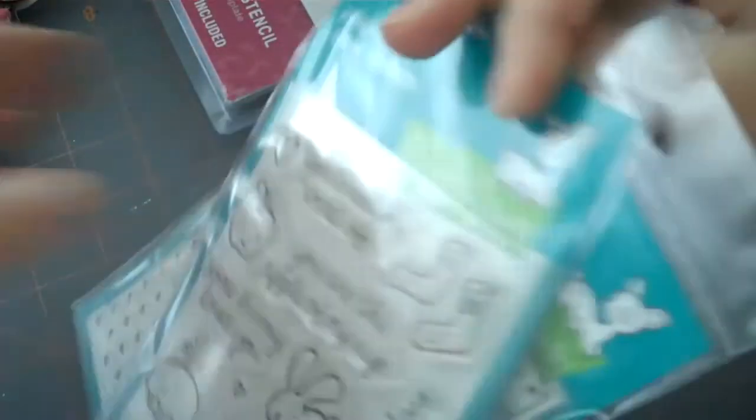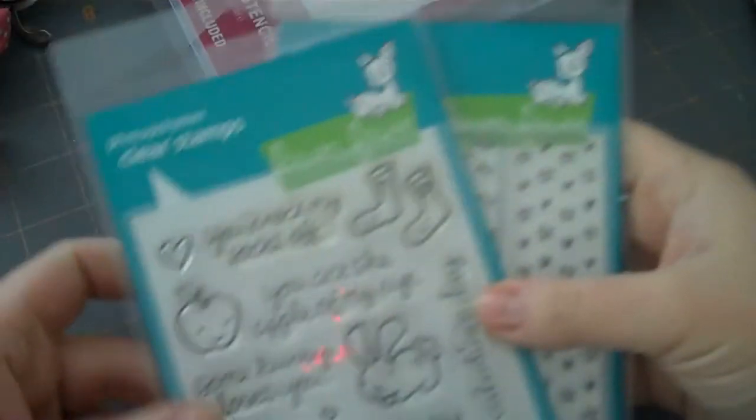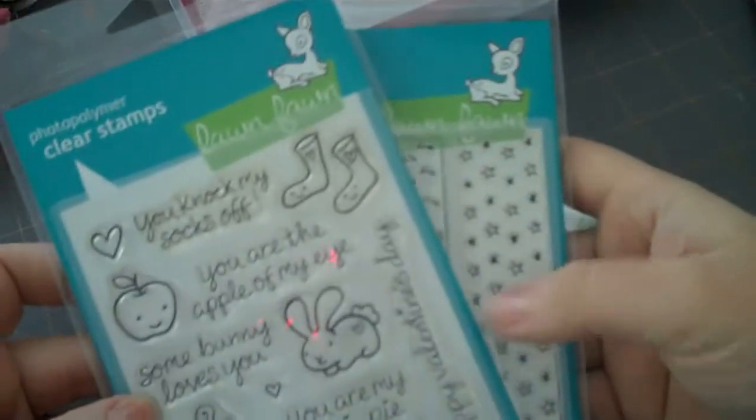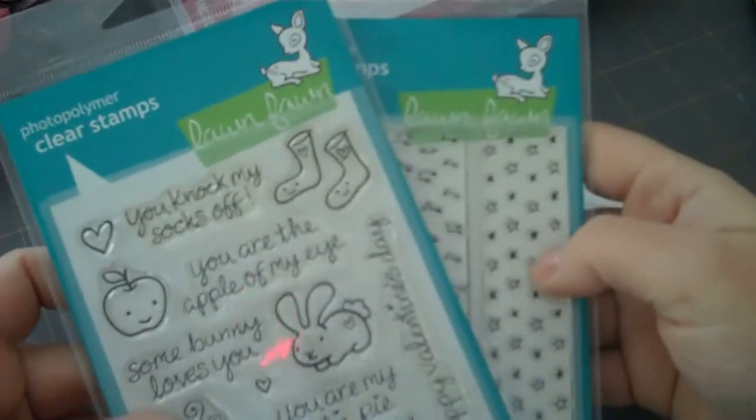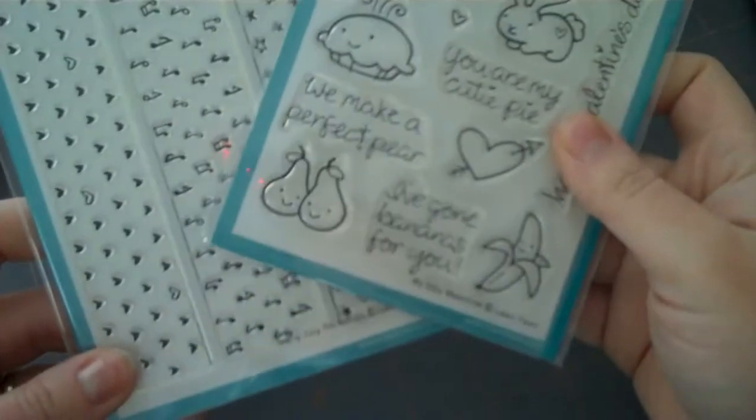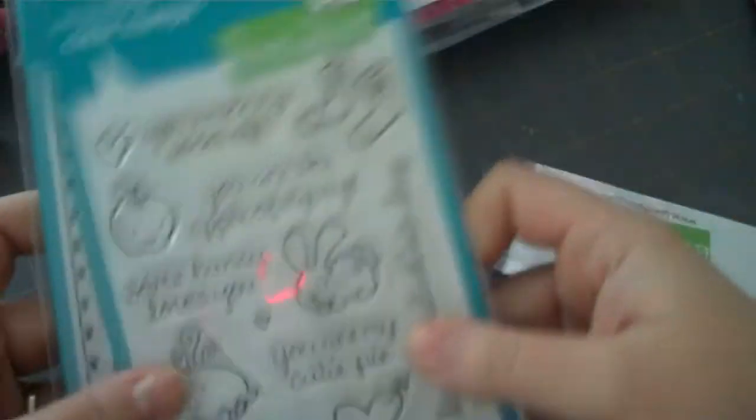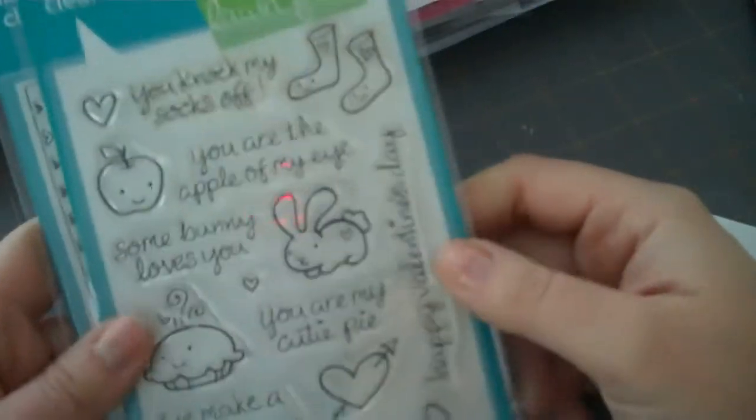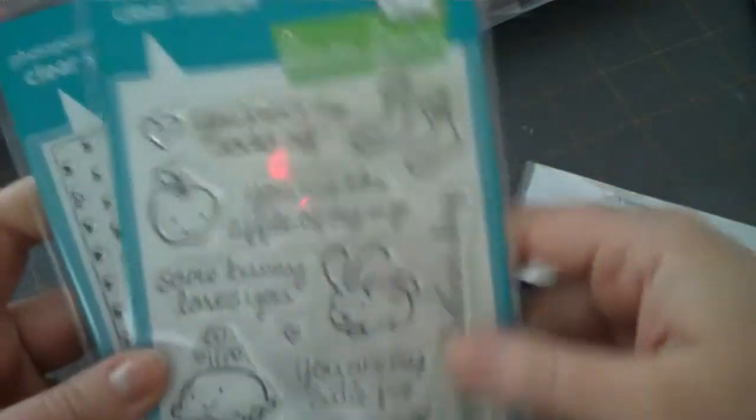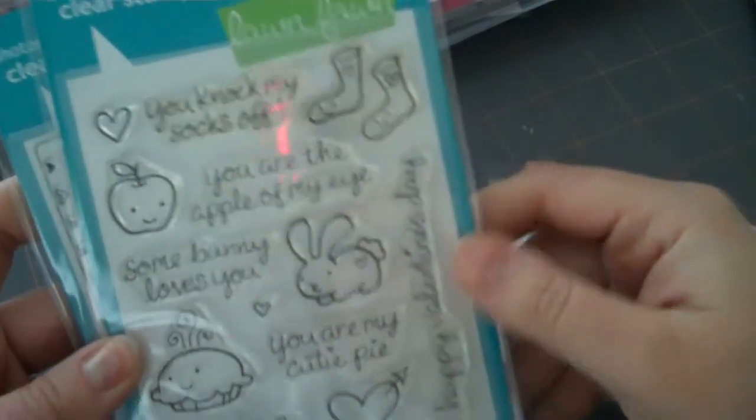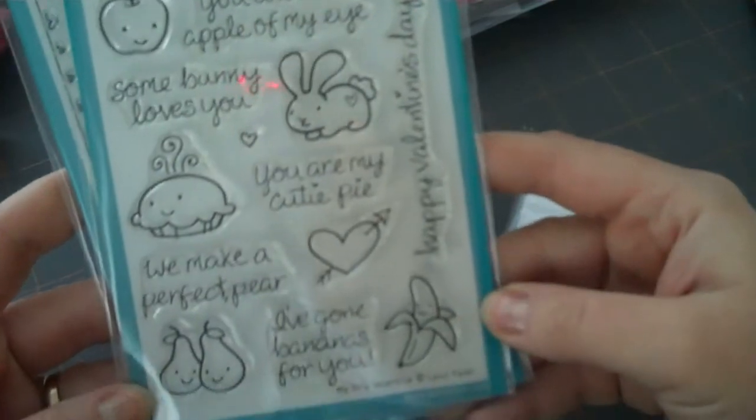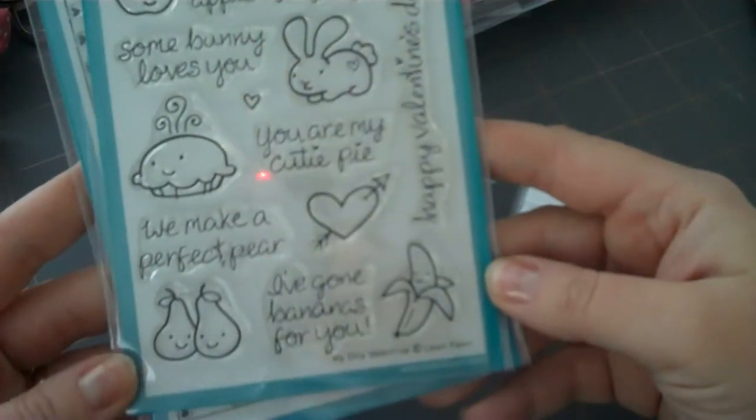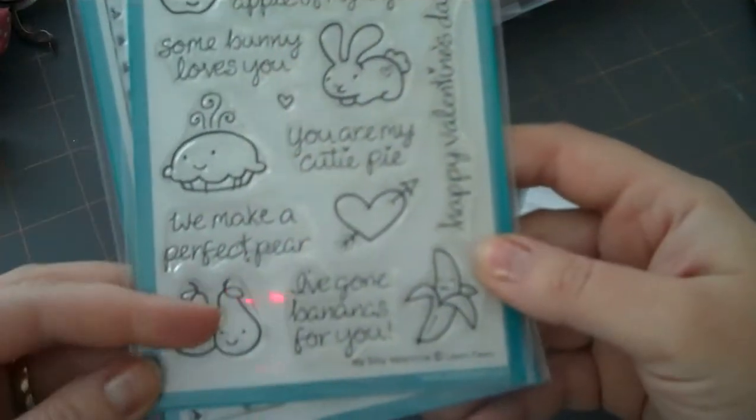And then, last but not least, I got a couple of new stamp sets from Lawn Fawn. I love Lawn Fawn stamps. They're really cute. They've got great images. They stamp really well. And their customer service is just great. So I got 'My Silly Valentine,' and it has some really cute sentiments in here, especially for Valentine's Day, but you can use for lots of others.